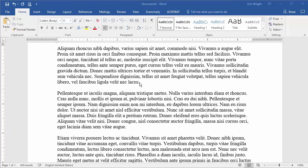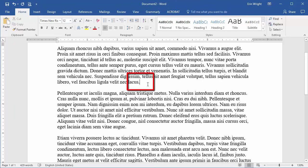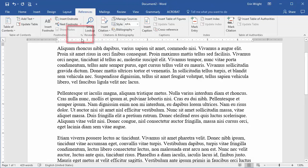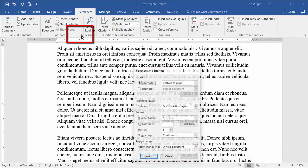To begin, place your cursor where the superscript number for the first note should appear. Select the Reference tab, and then select the dialog box launcher in the Footnotes group.